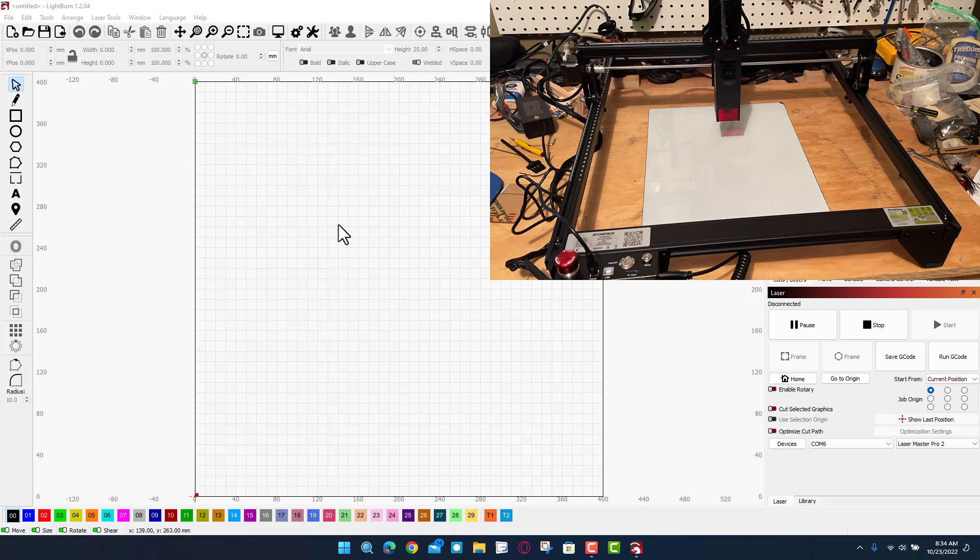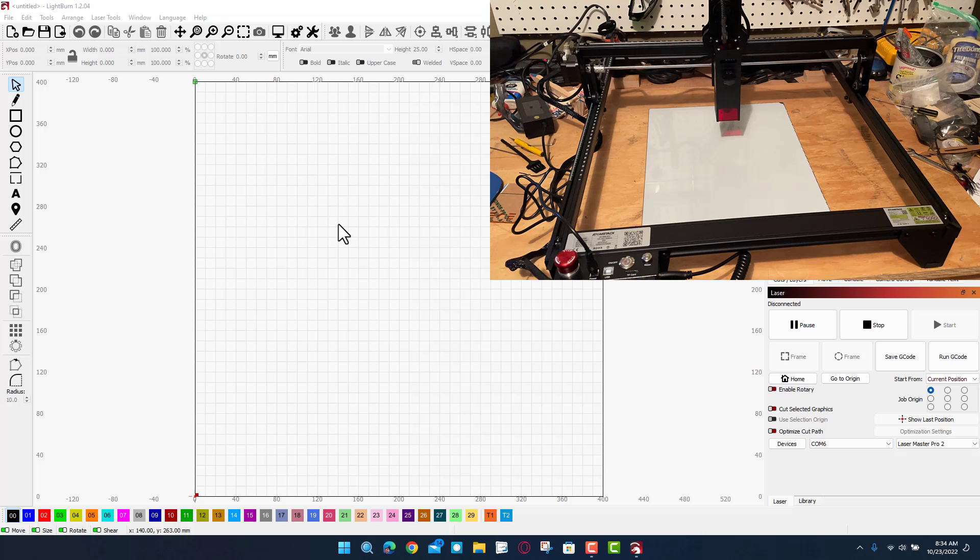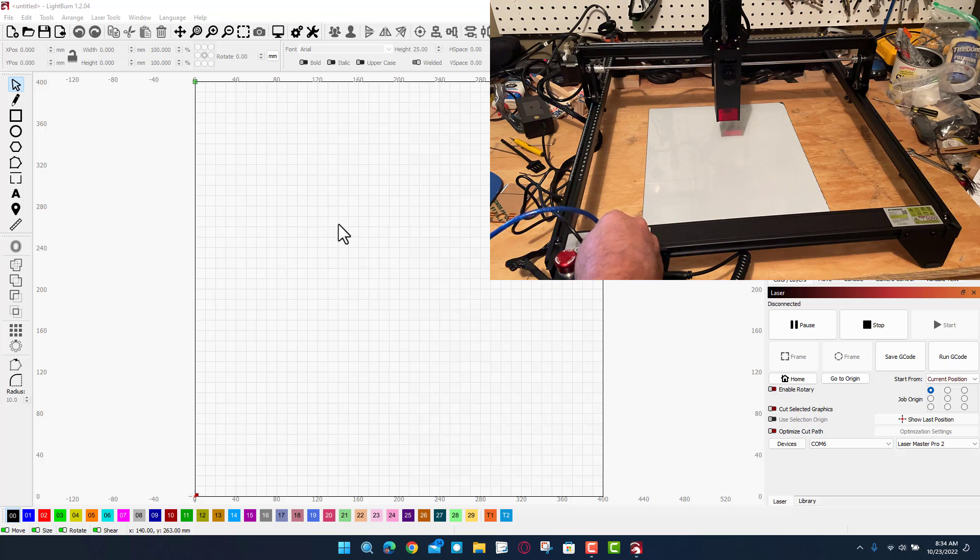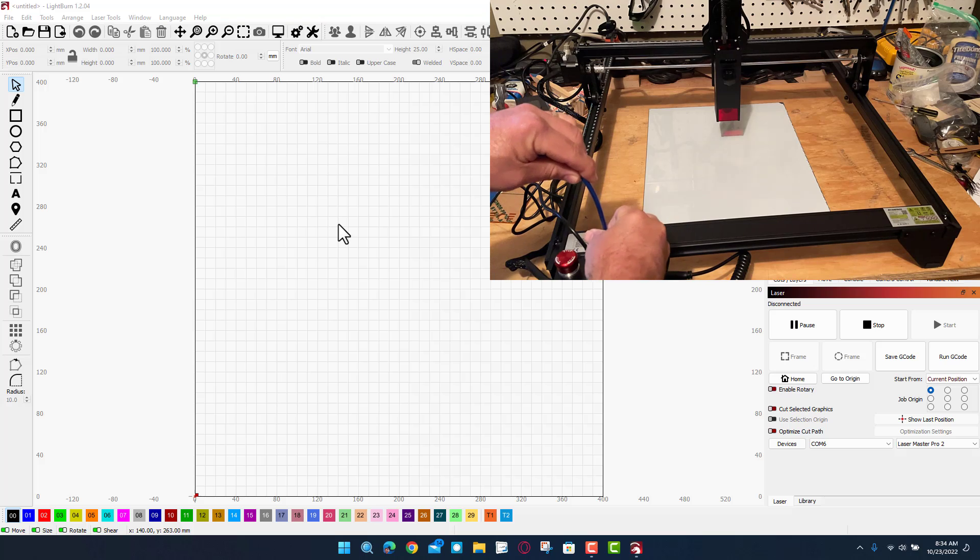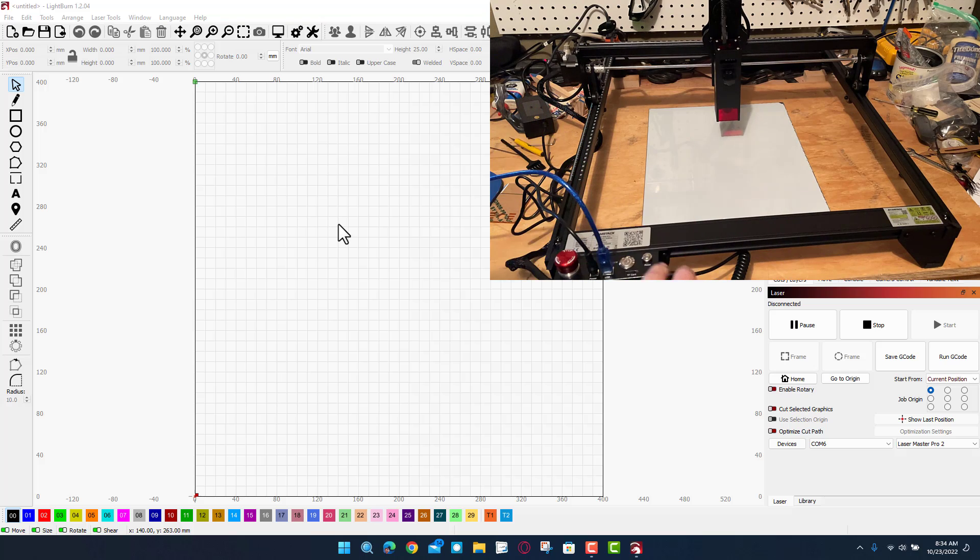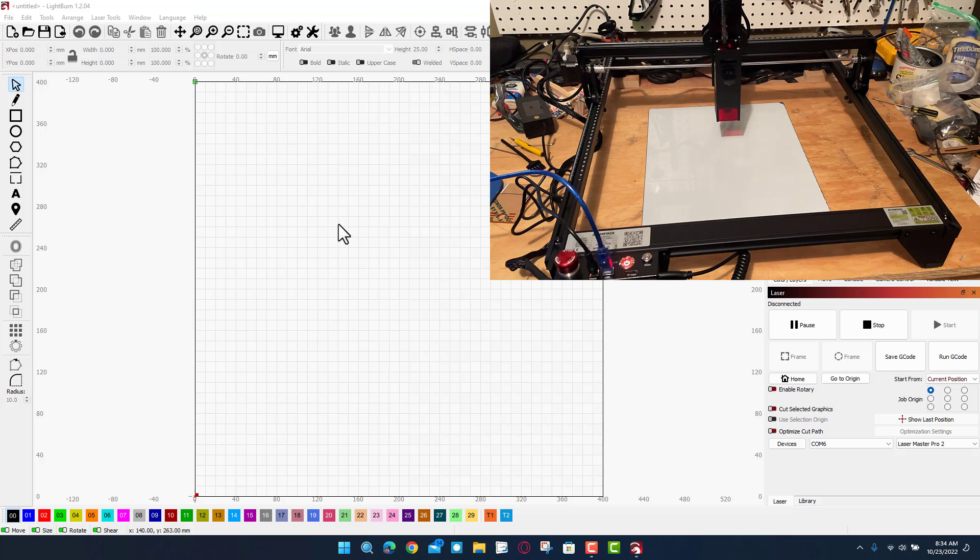Alright everybody, so I've got the PC powered on. I'm going to plug in the USB adapter, let's power on the laser.